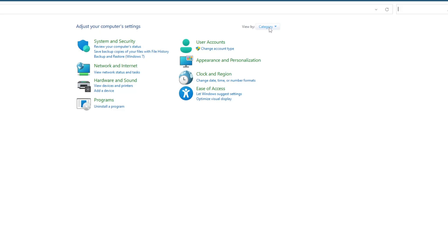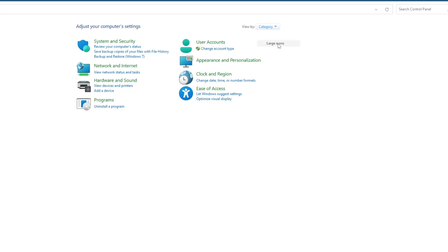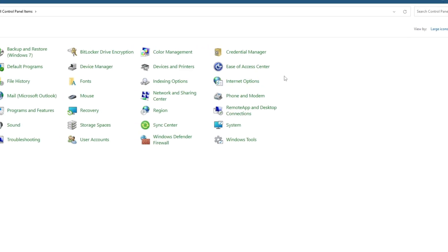Once inside the Control Panel, locate the View By option in the top right corner. Click on it and select Large Icons. This will make it easier to navigate the available options. Then find and select Credential Manager.